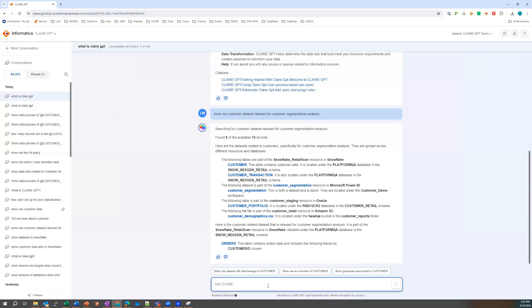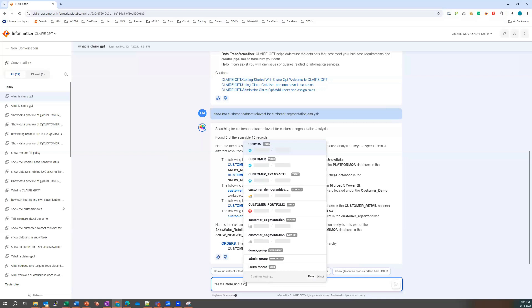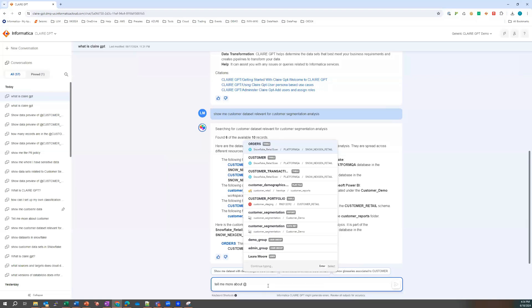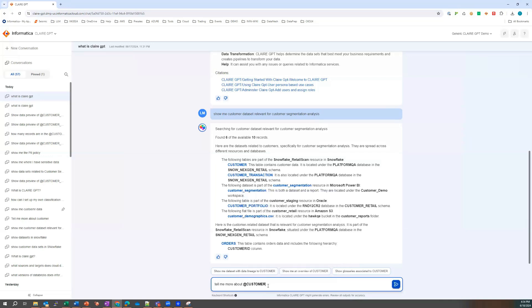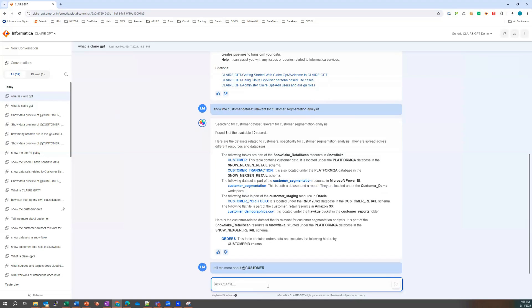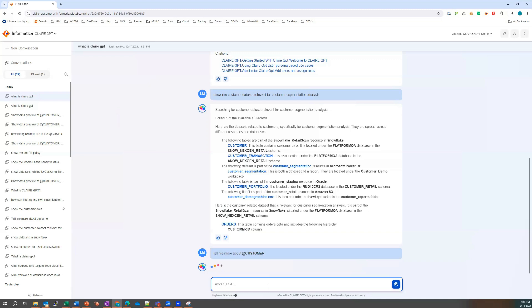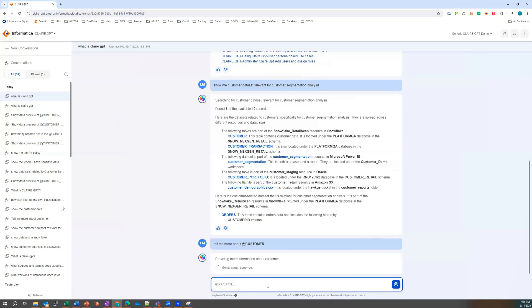So how about, let's ask, tell me more about, and we'll use, remember the shortcut, the at symbol, customer. And notice it's got a type of head text. So we can make use of that as well. That's quite handy. Hit the enter button there. And let's see what comes back.